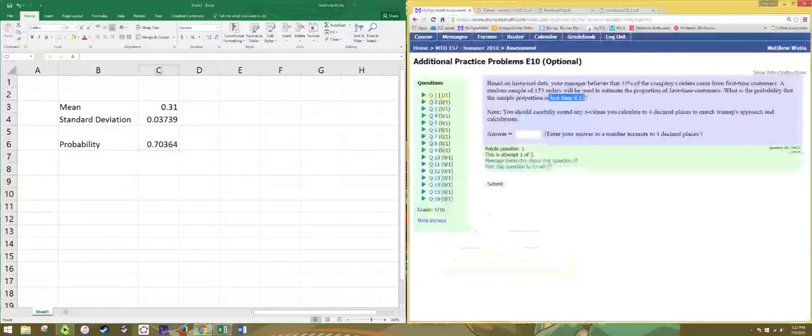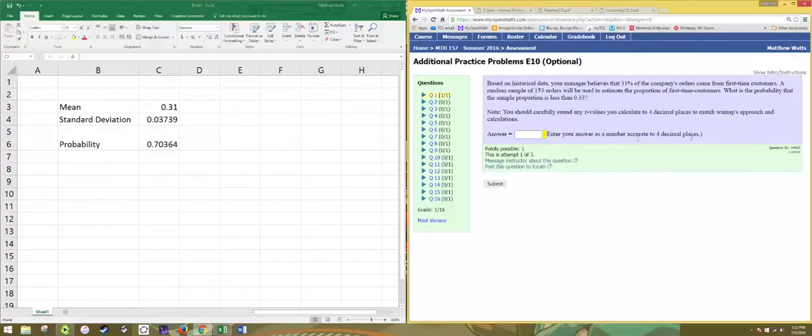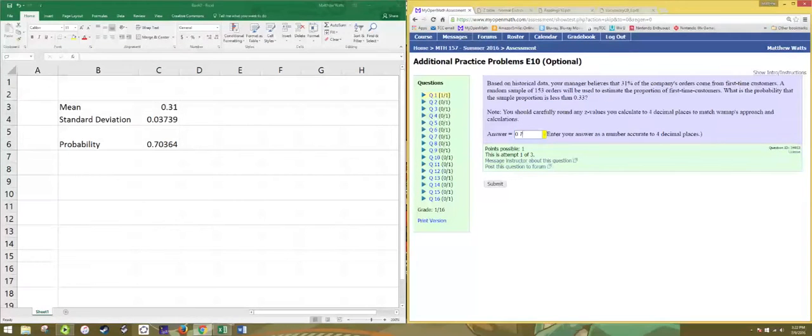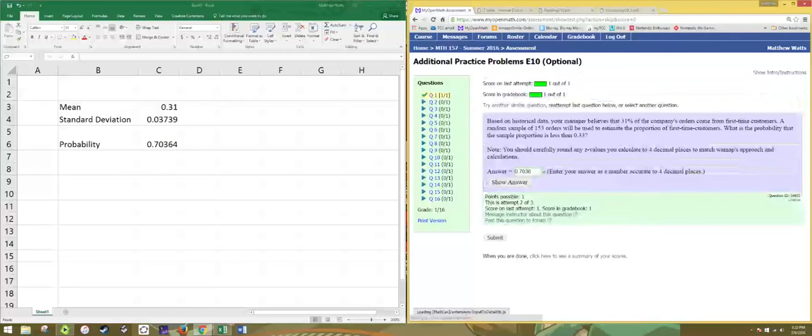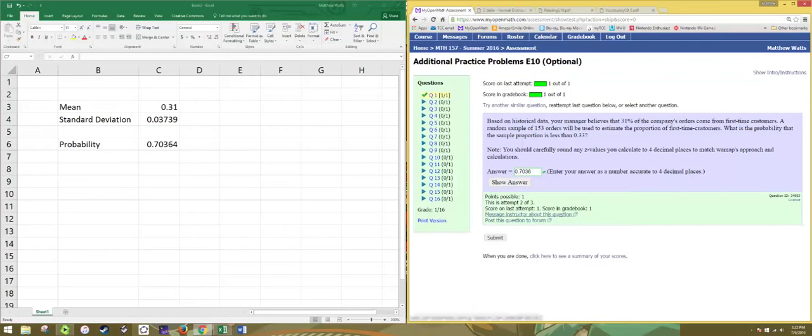And that's actually what they want is the four decimal places. So 0.7036. All right. And that's it.